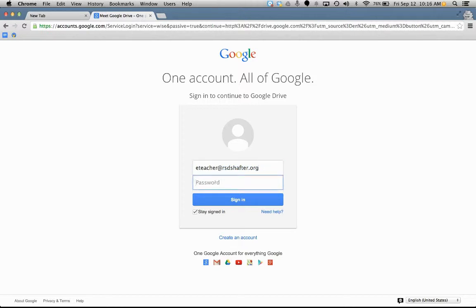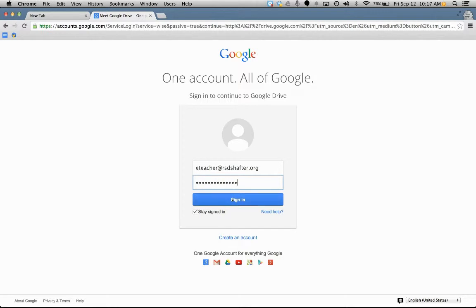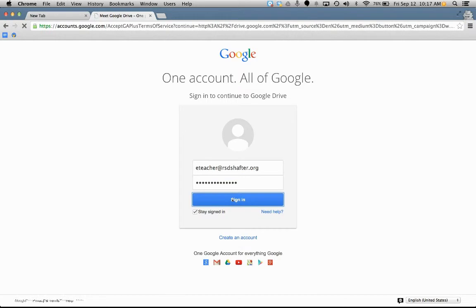And then for our district, we decided to have a generic password to start with. And the password is capital R, capital S, capital D, teacher 2014. And then when you click sign in, it says welcome to your new account.